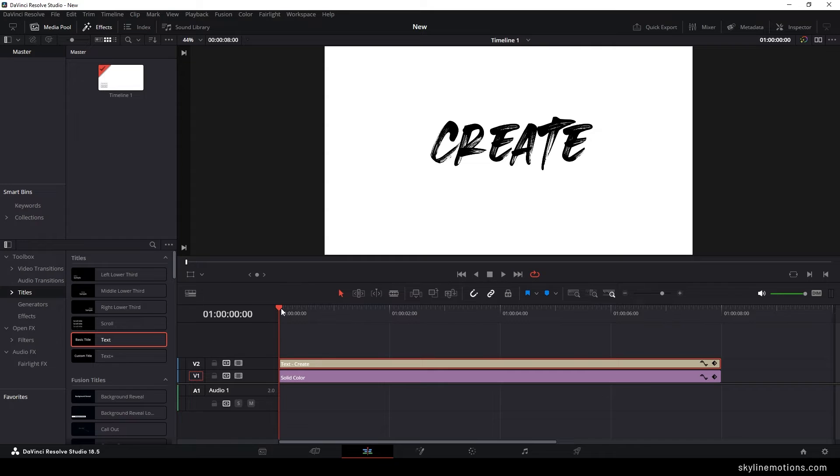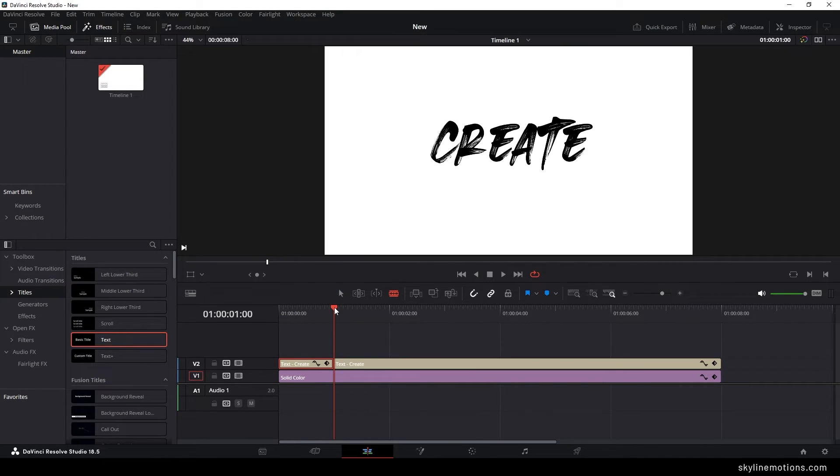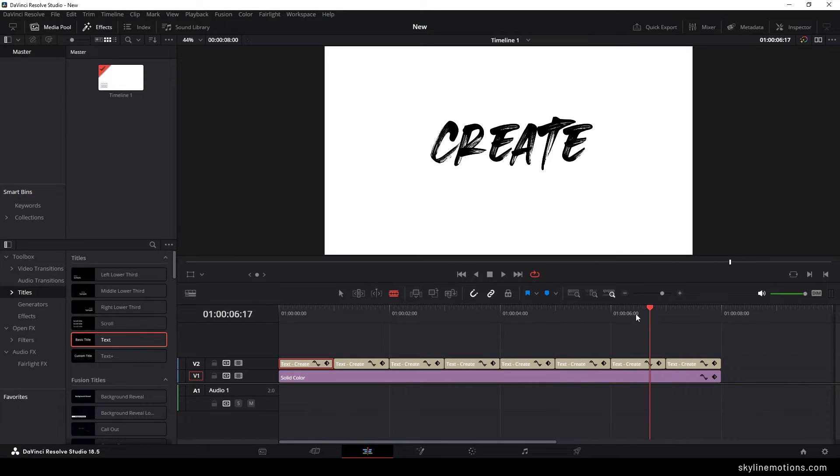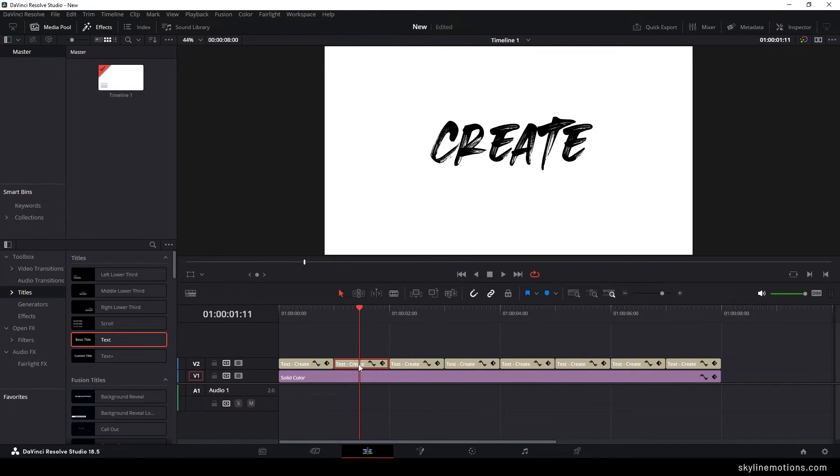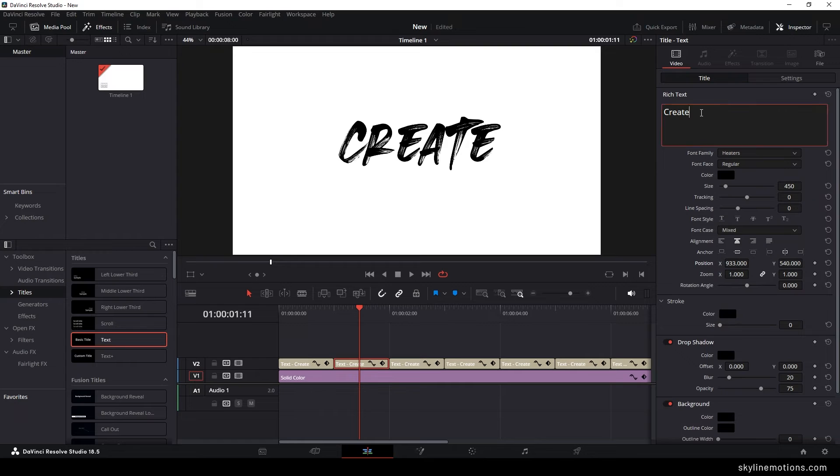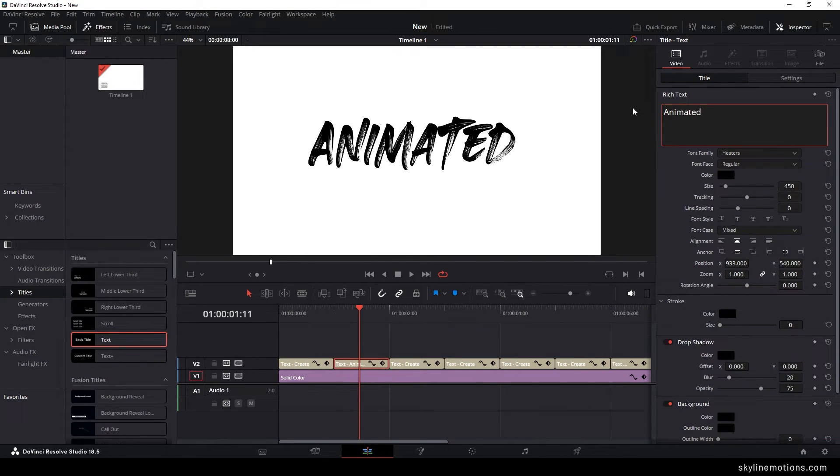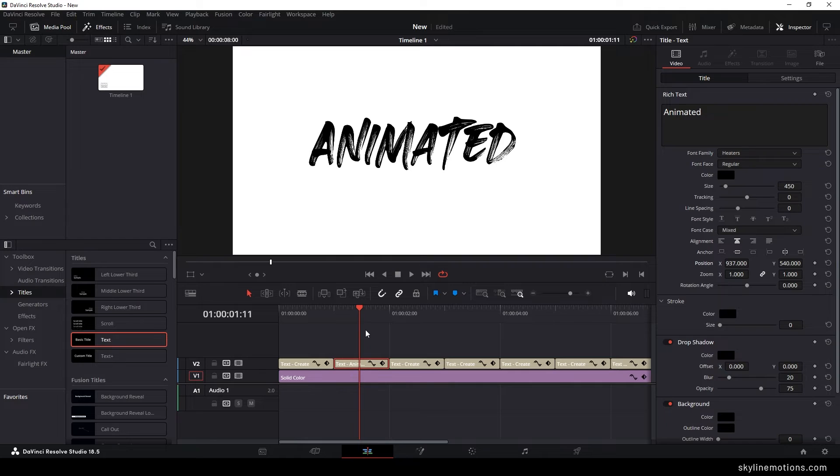Now you can split the text into 8 different parts for 8 different words of your quotes or text using the blade tool. Now we have to type all the 8 words of your quotes one by one. Simply select the text clip, go to inspector window, and type your word. You can always keep the text in the center.